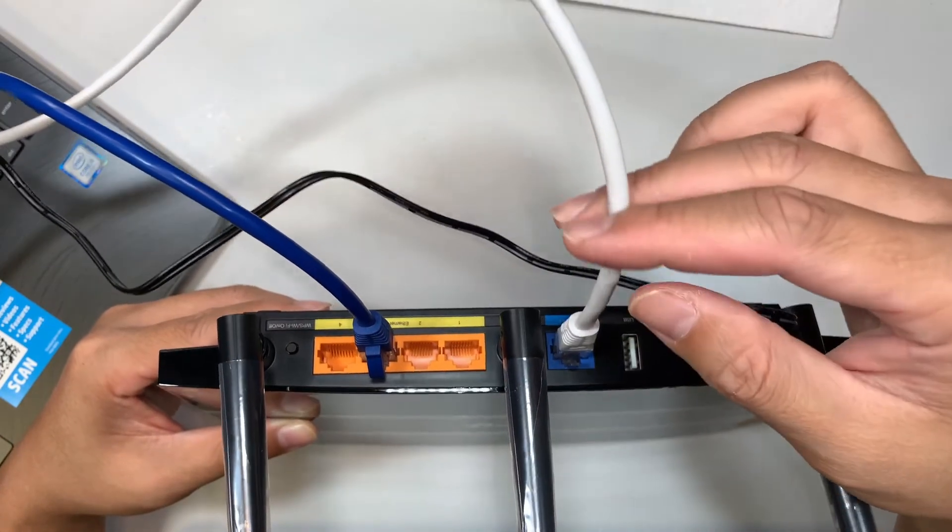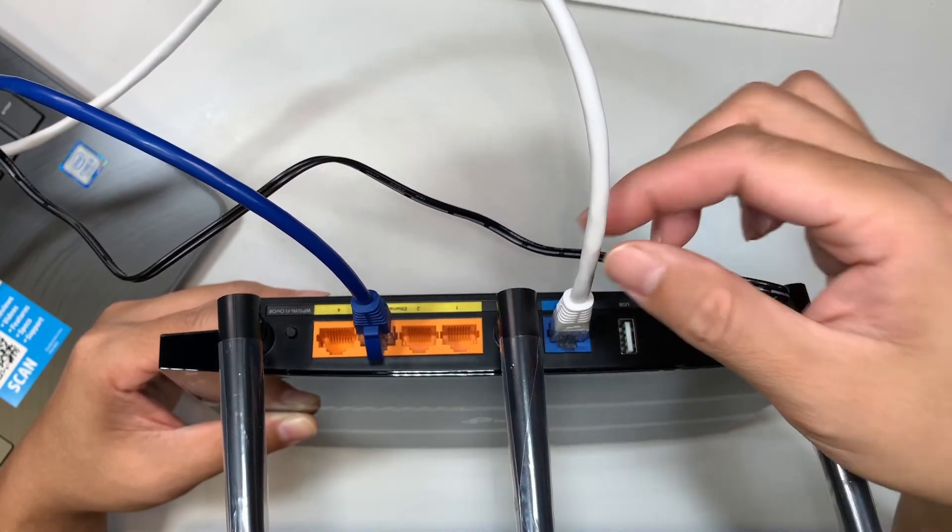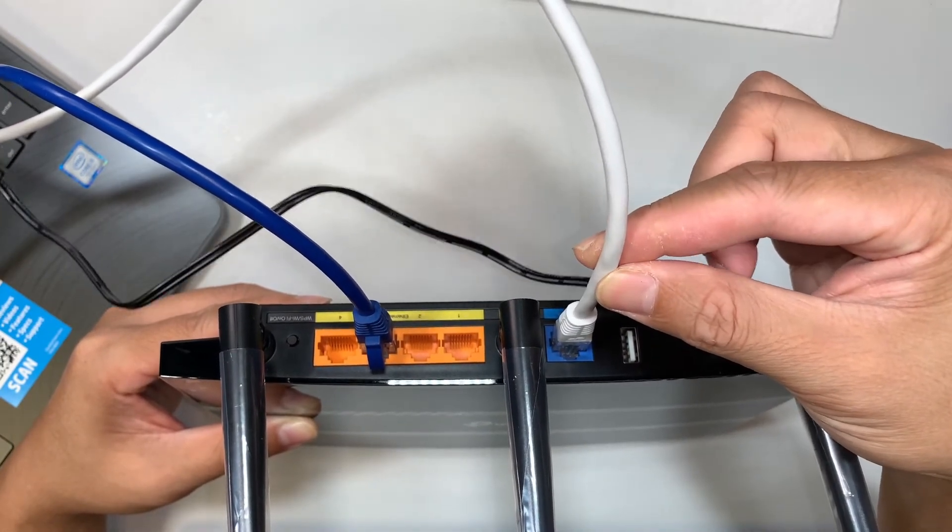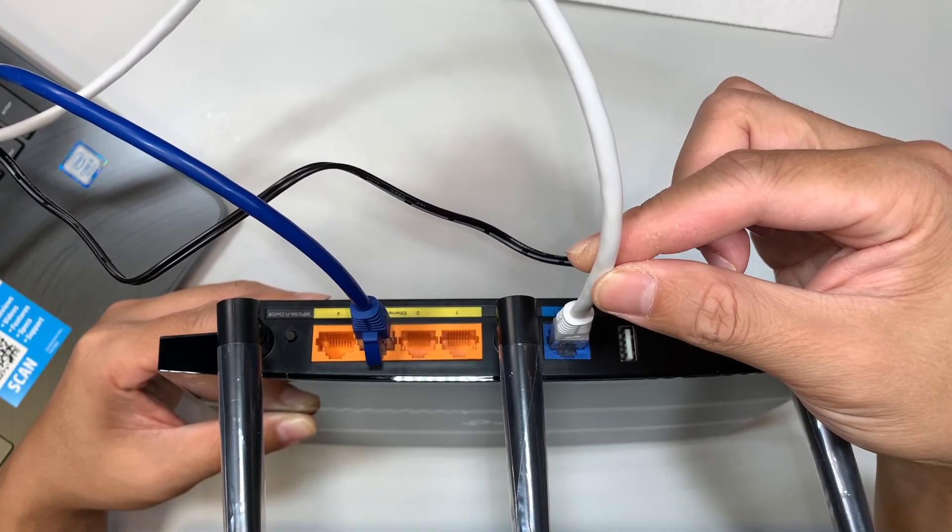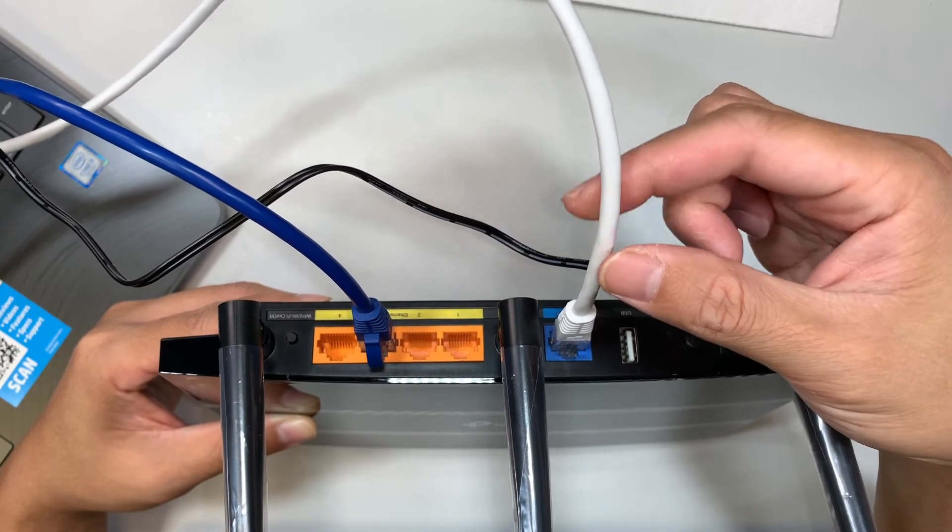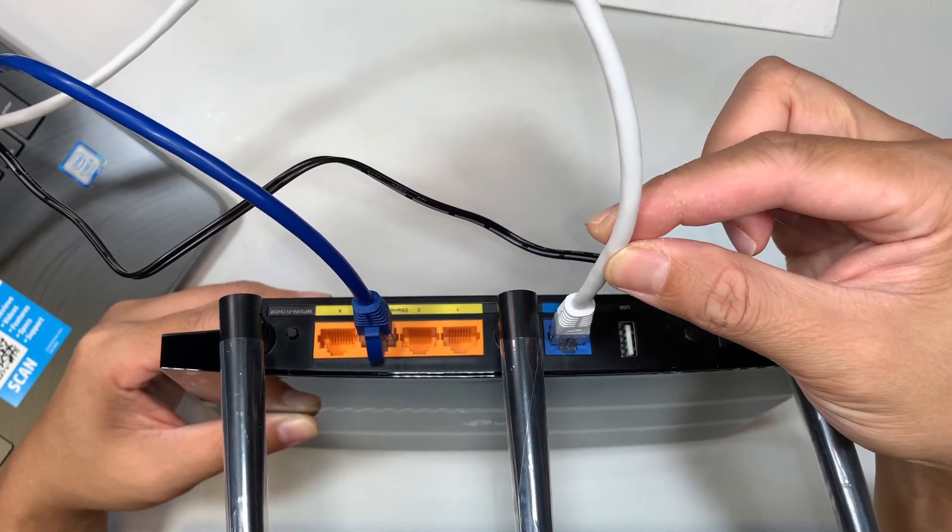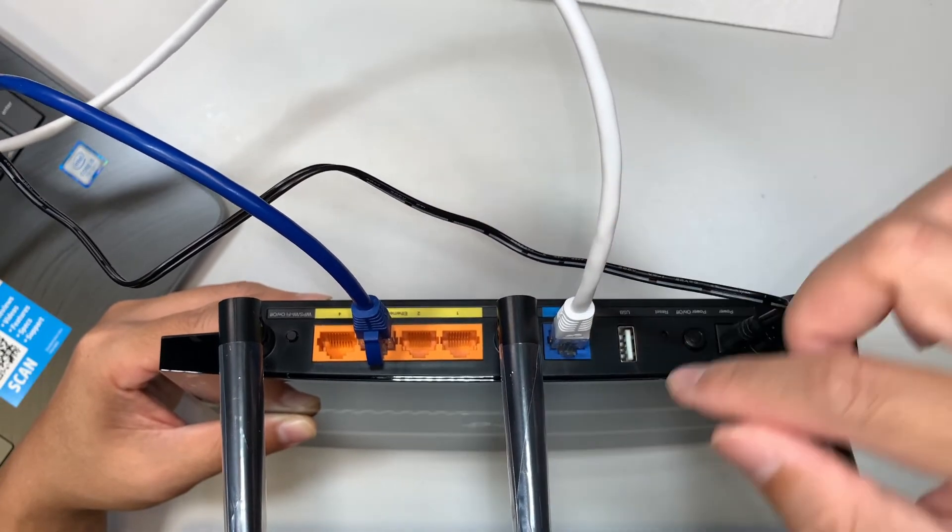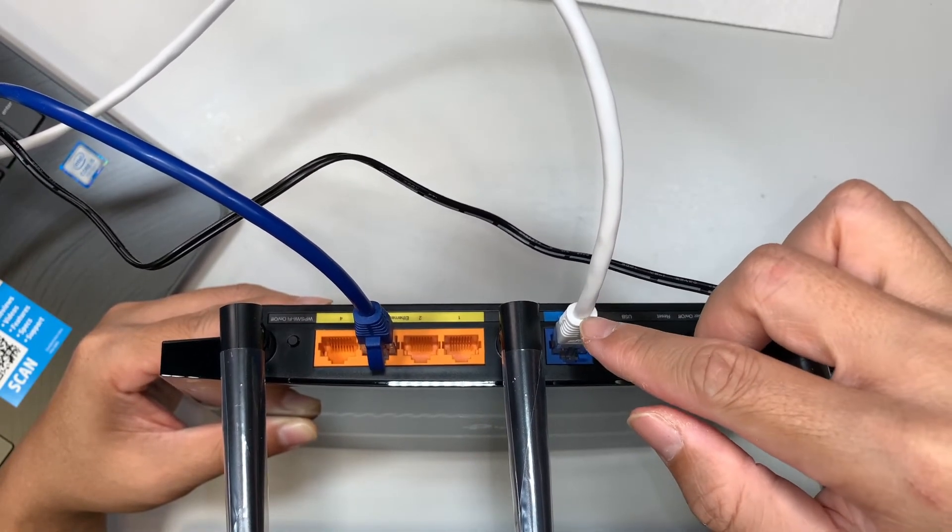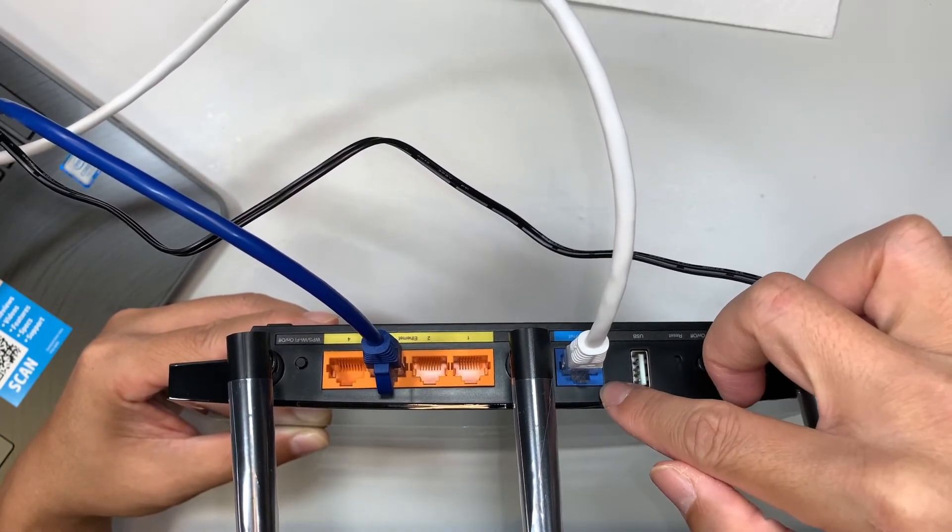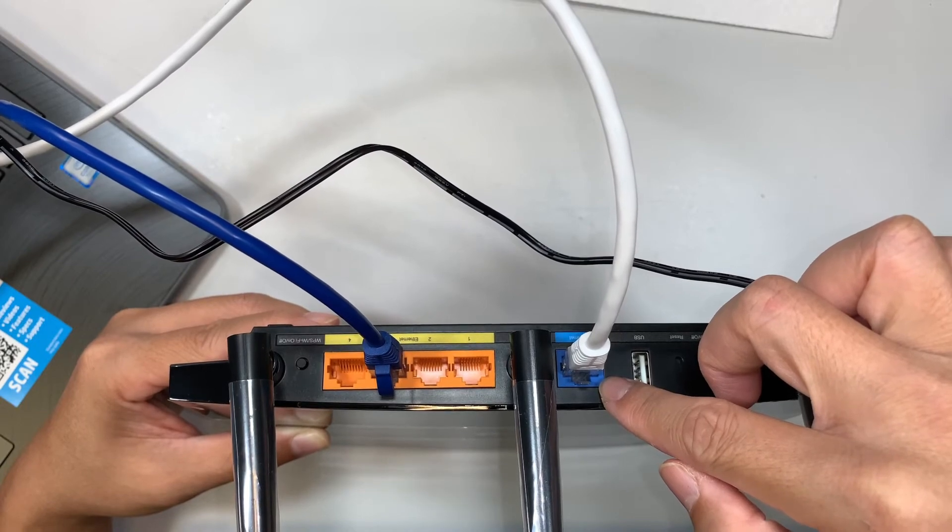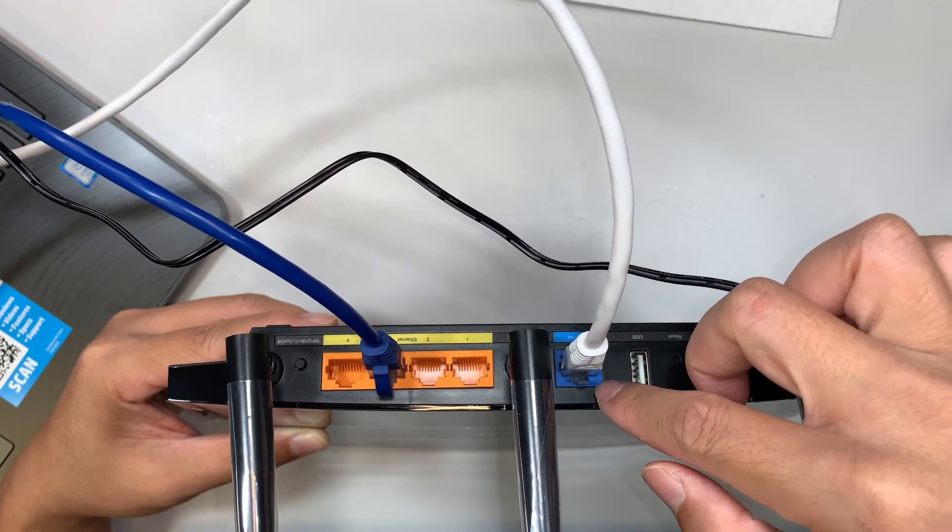The white cable here is coming off from my internet service provider. So if you're paying monthly service for the internet, this is what we call the internet service provider that provides you the internet. Mine is the white cable. For you, it could be yellow, blue, or any other colors. Make sure you connect your internet service provider cable directly into the blue color port. This blue port here is the WAN port. So make sure you connect to the WAN, W-A-N.